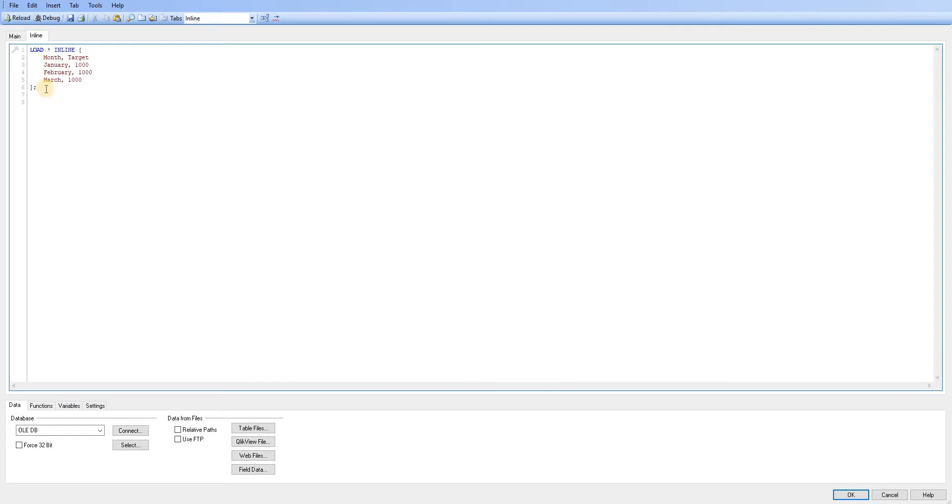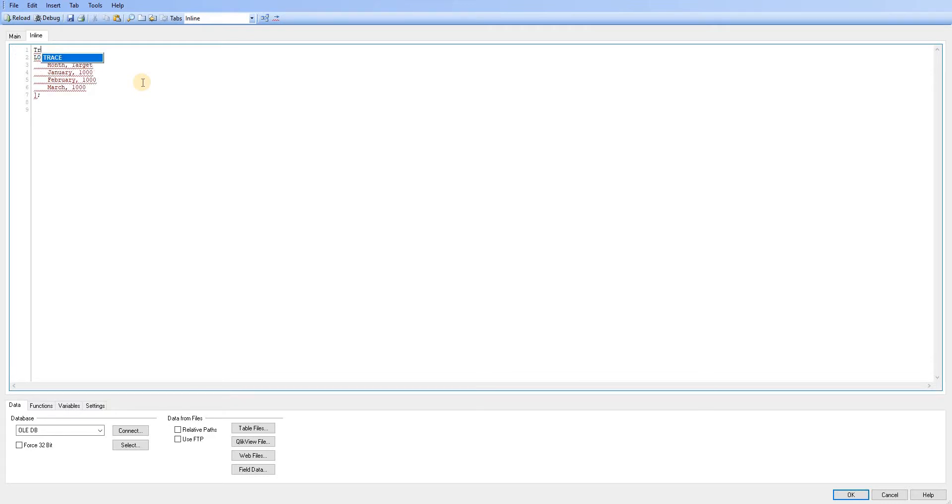that's going to create the load script for me. Now I can give this a table name. So just above this statement, I'm just going to drop the keyword targets and just put a semicolon there.